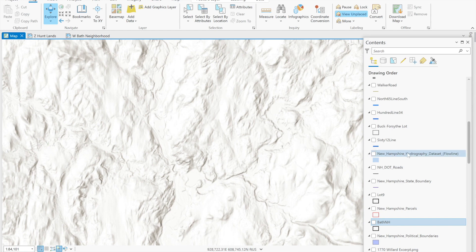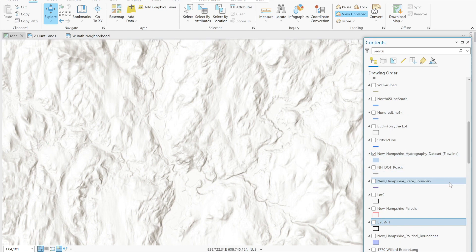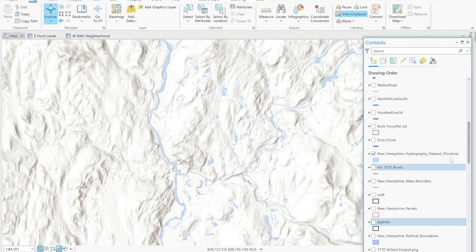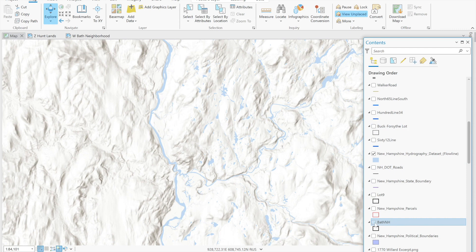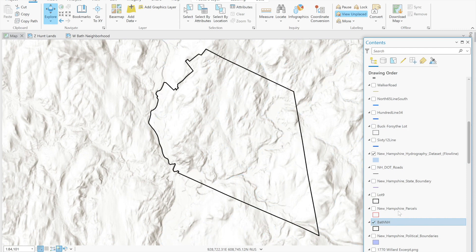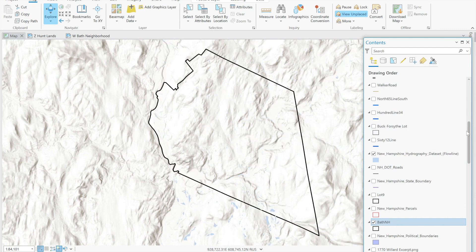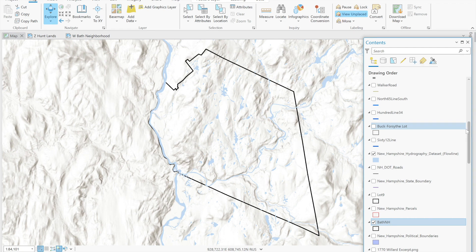Another layer that can be added here is the water features. The Connecticut River is the western boundary of Bath and there's a tributary of the Connecticut called the Ammanusik River that flows through Bath. So we can locate the town using the boundaries and this gives us an idea of the area we're studying here in northern New Hampshire along the Connecticut Valley.